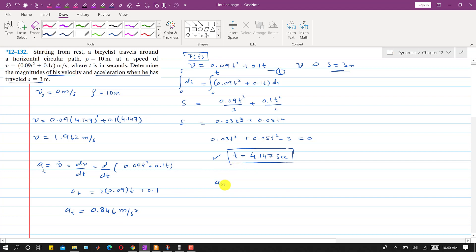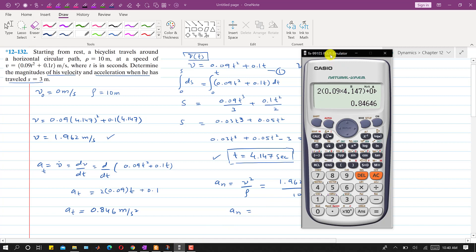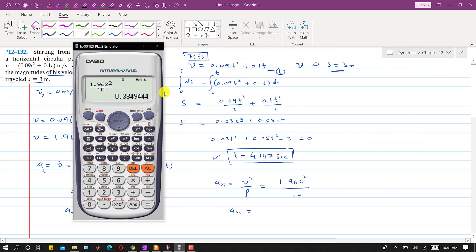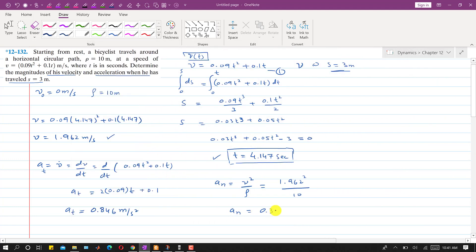The normal component of acceleration is aₙ = v²/ρ. With v = 1.962 m/s and radius = 10 m: aₙ = (1.962)²/10 = 0.385 m/s².